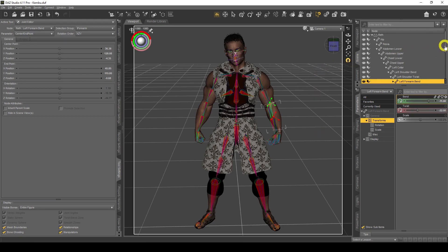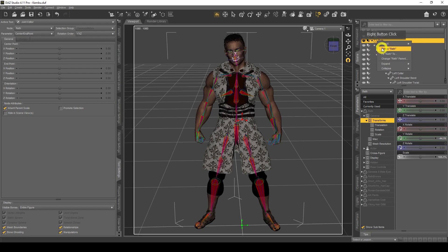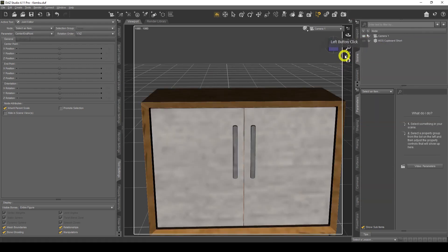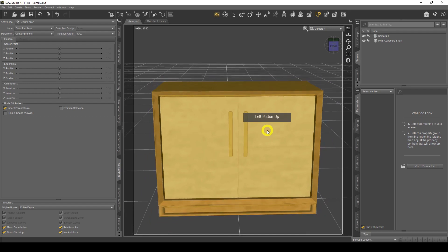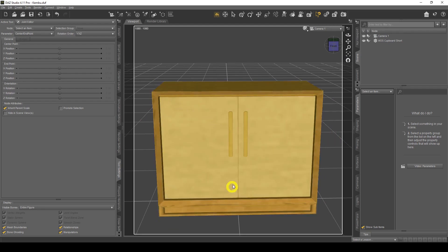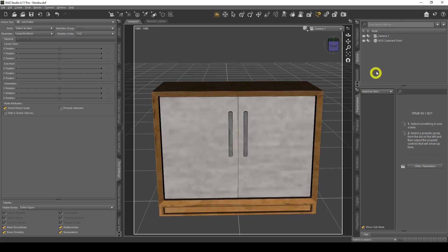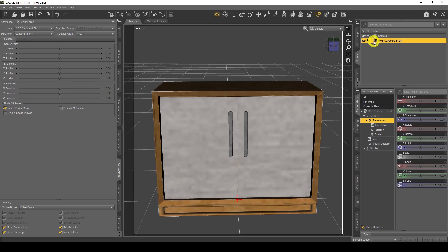I'm going to get rid of our character and put my prop in. This is a prop that came as part of a pack I purchased from the DAZ store. We're going to make the actual door here movable and make it open and close. The item is currently an object — you can tell by the icon shape — it's just a 3D object that doesn't do anything.